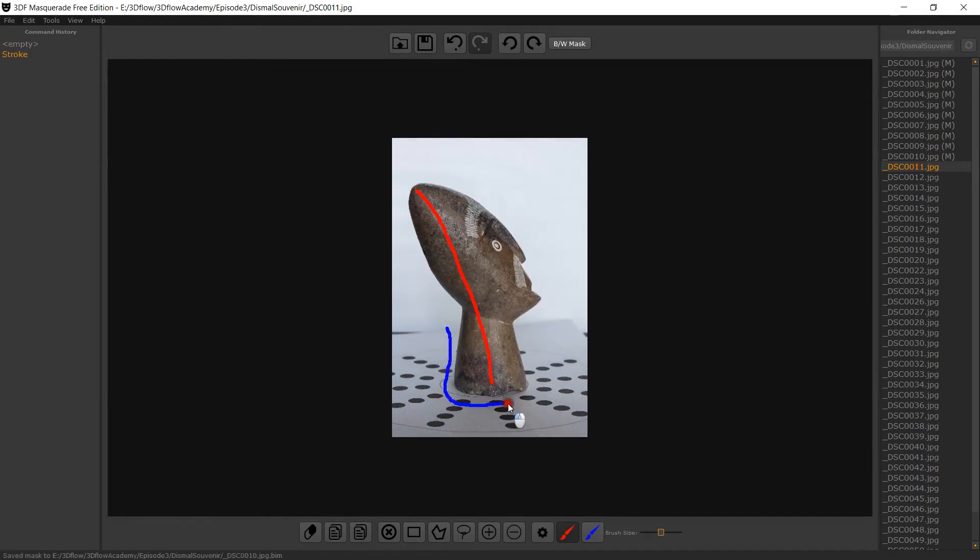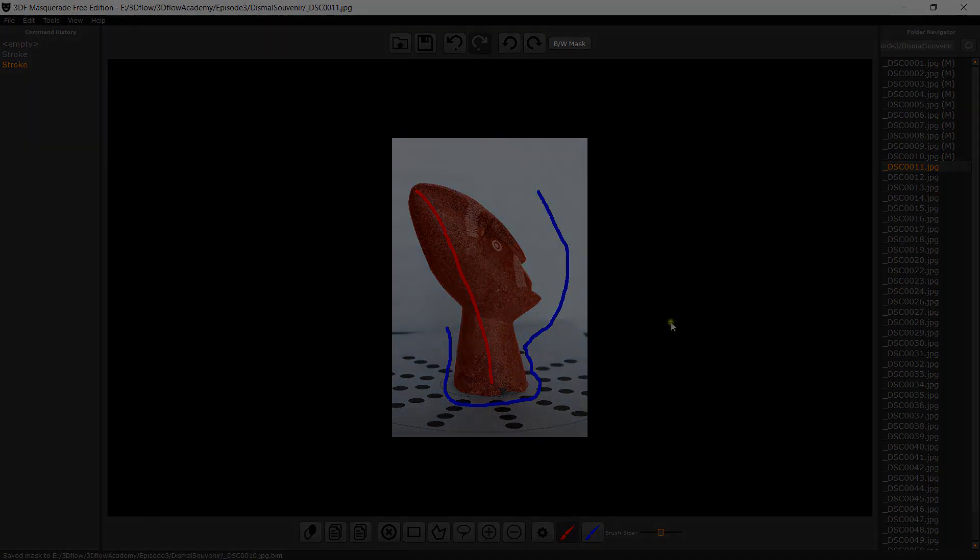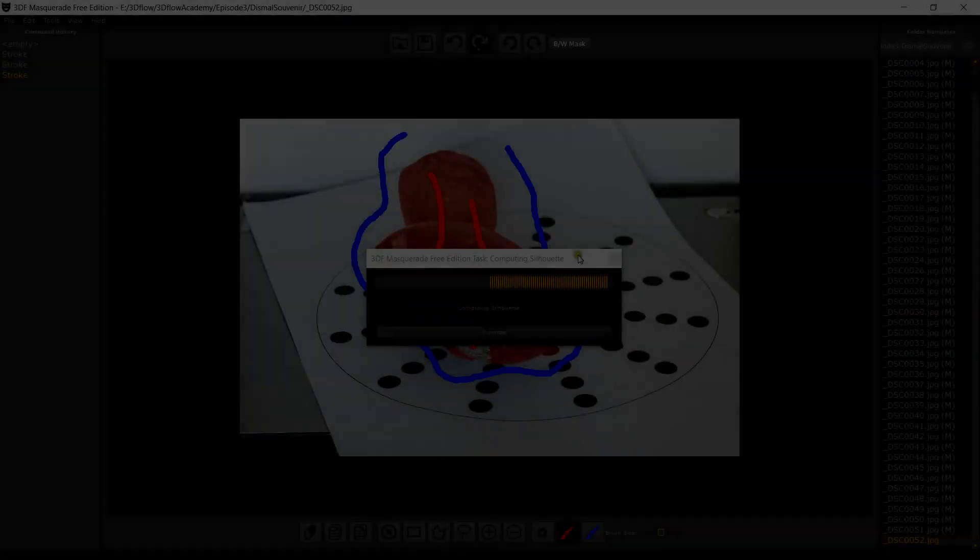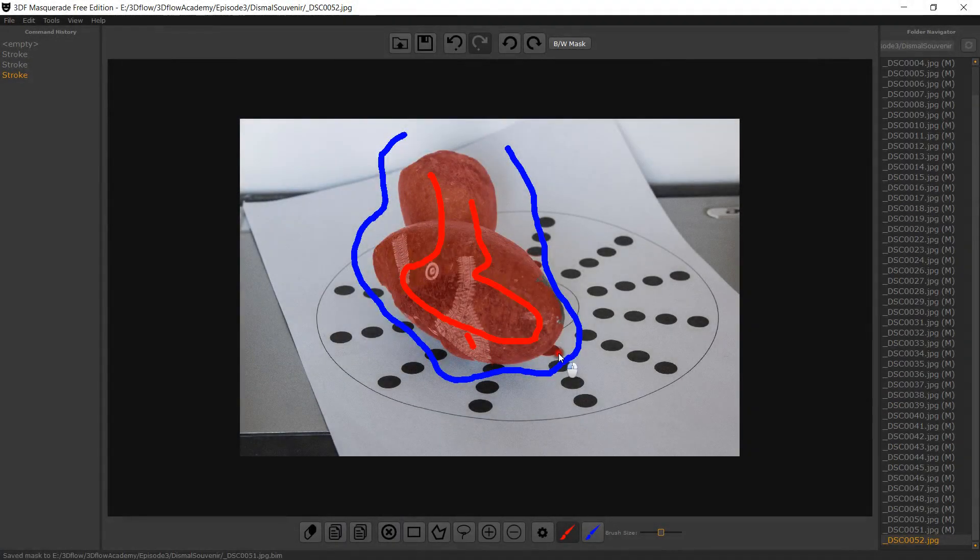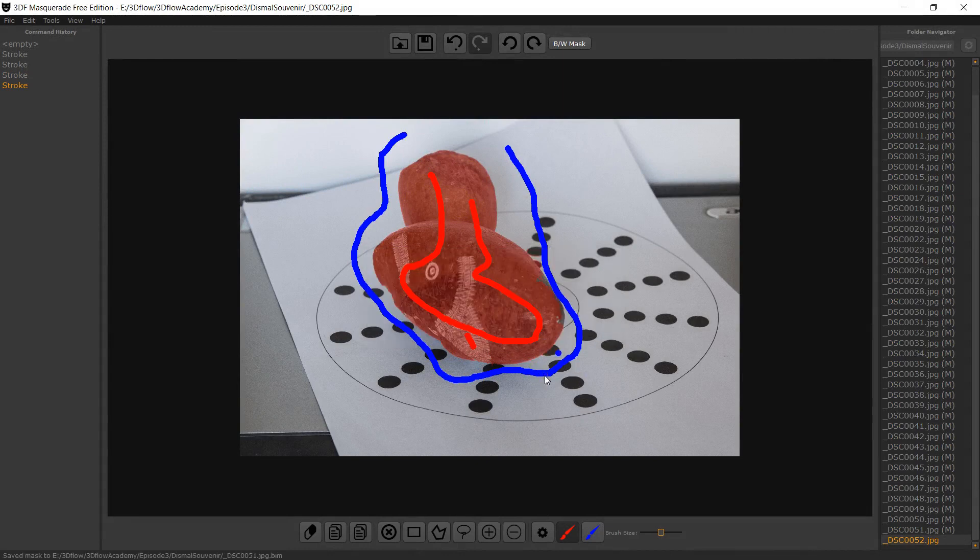You can also use left Ctrl plus left click to use the unselected brush. When finished, simply quit Masquerade and proceed normally with the 3D reconstruction process.